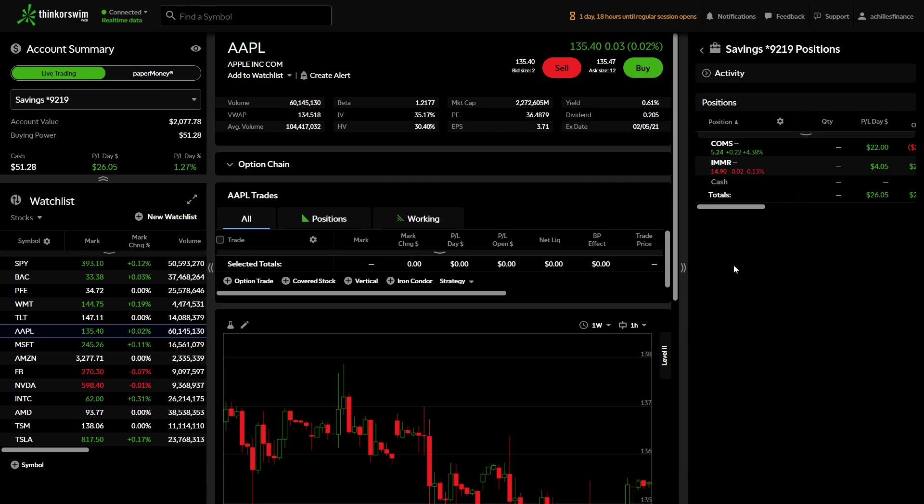Hey YouTube, this is Zach with Achilles Financial. Thanks for stopping by today. Today we're going to be looking at call options. This is going to be the first in a series I plan on doing on how I personally trade on Thinkorswim utilizing the web version.